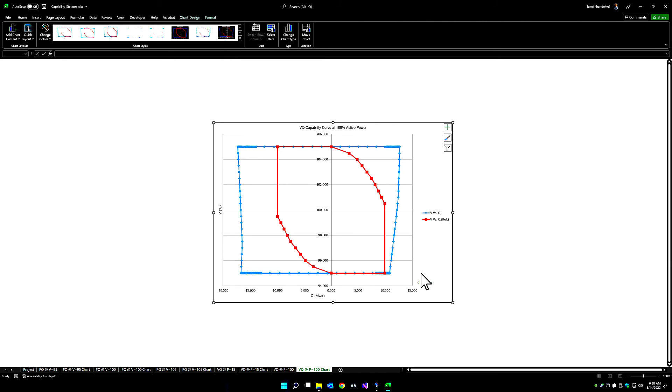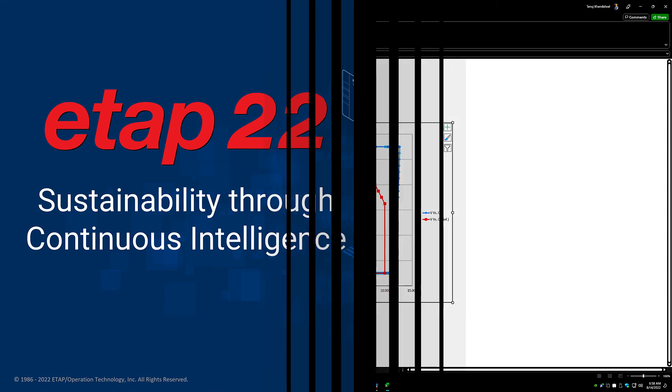With grid code analysis and the automated assessment, it's the most important tool that you need in your toolbox in order for you to perform any grid interconnection studies from a steady state, transient, and harmonics perspective.